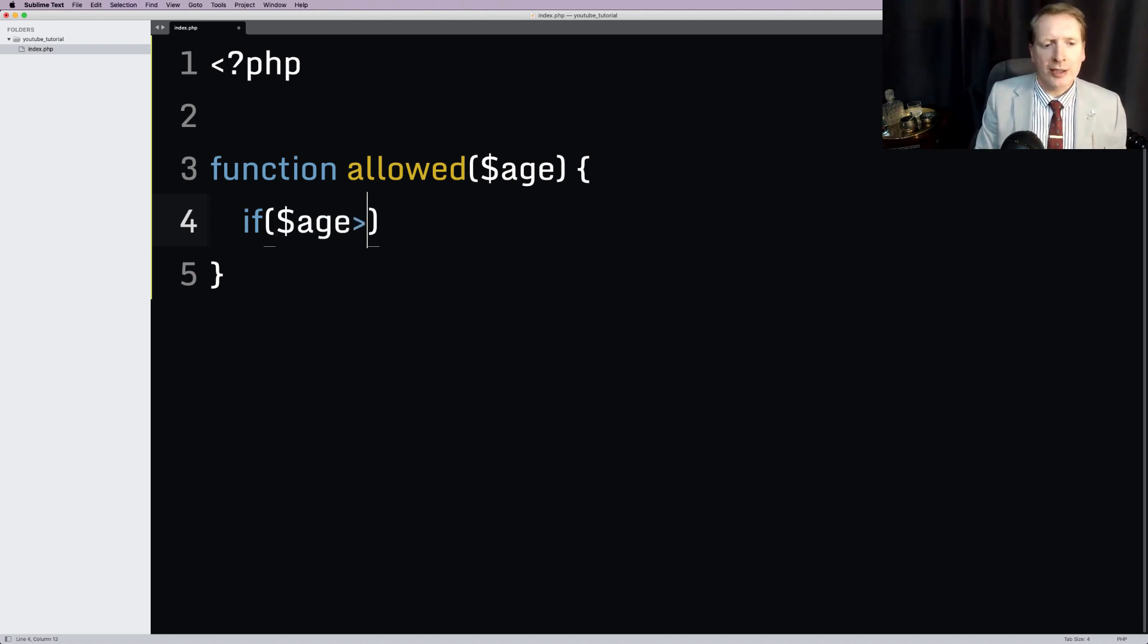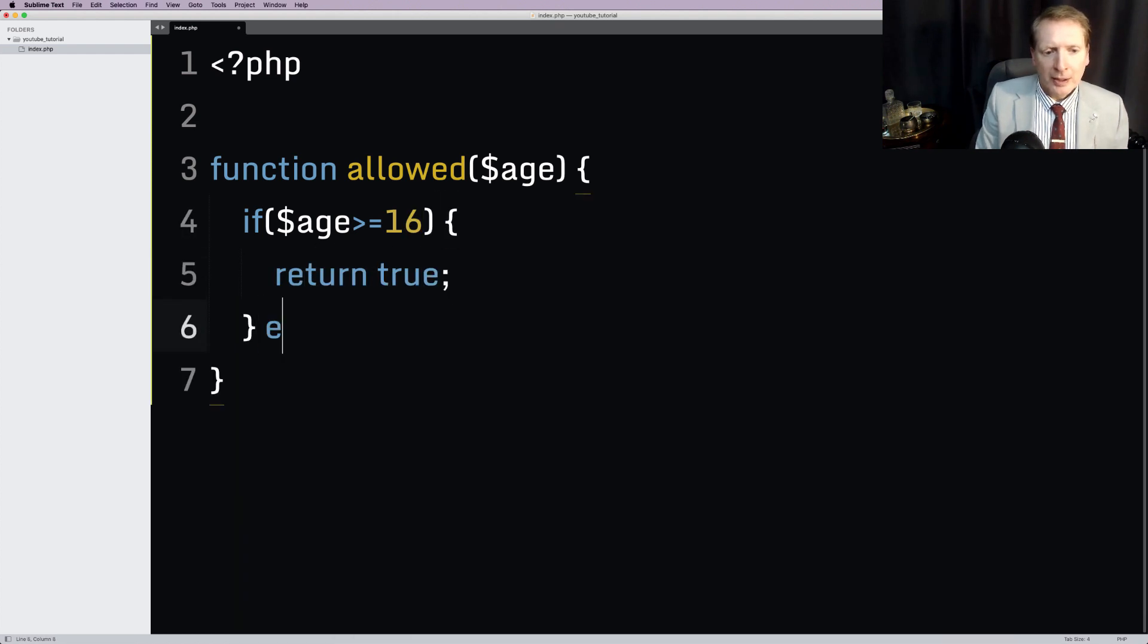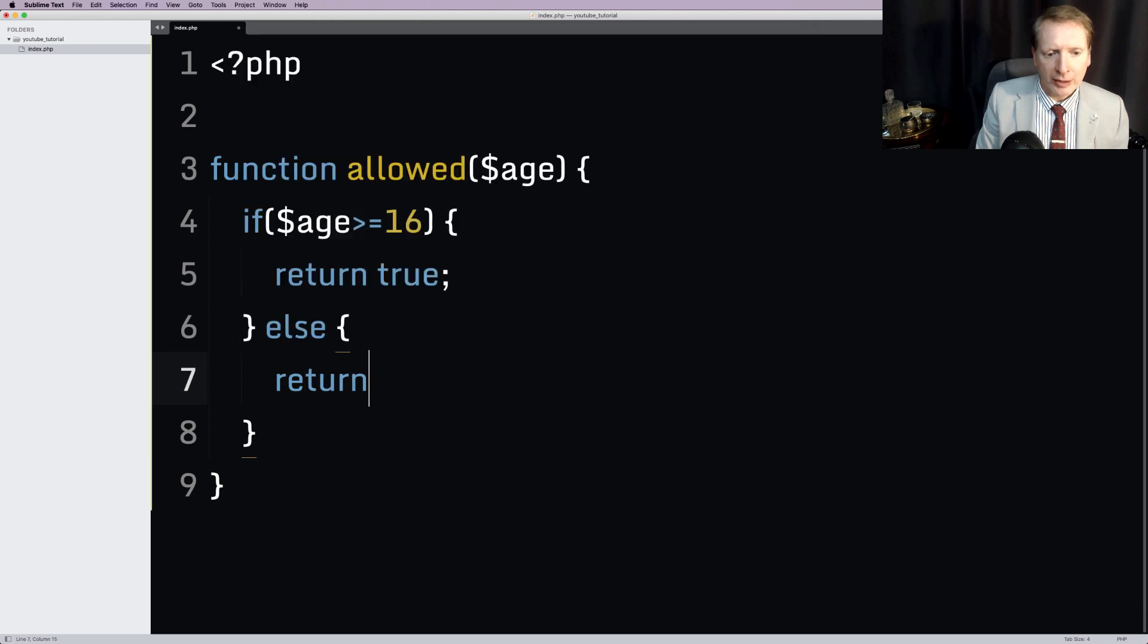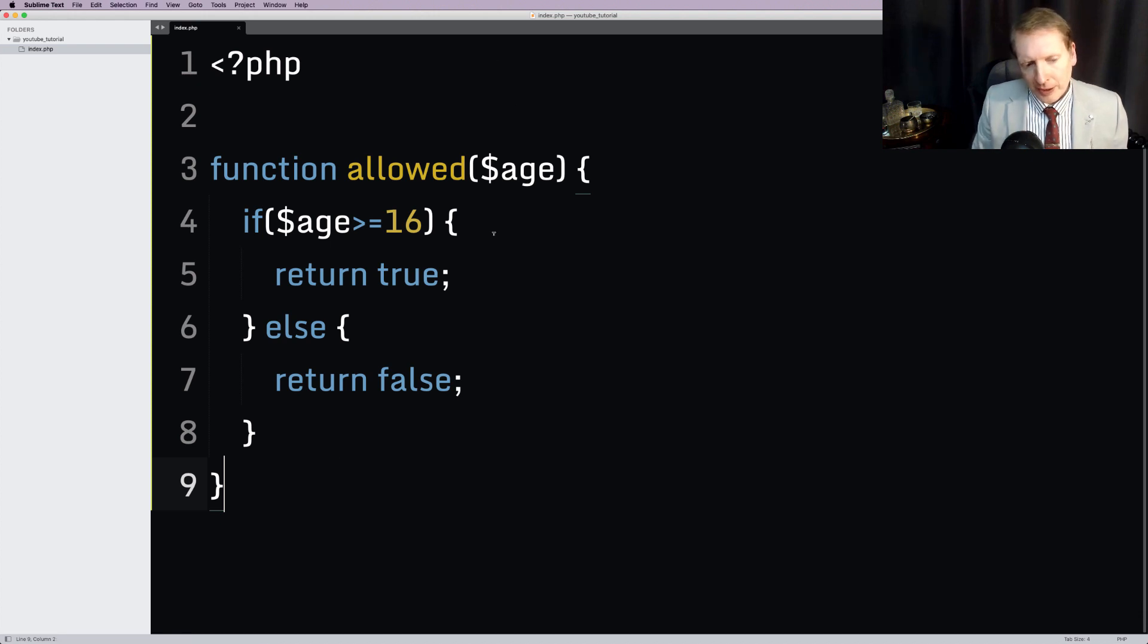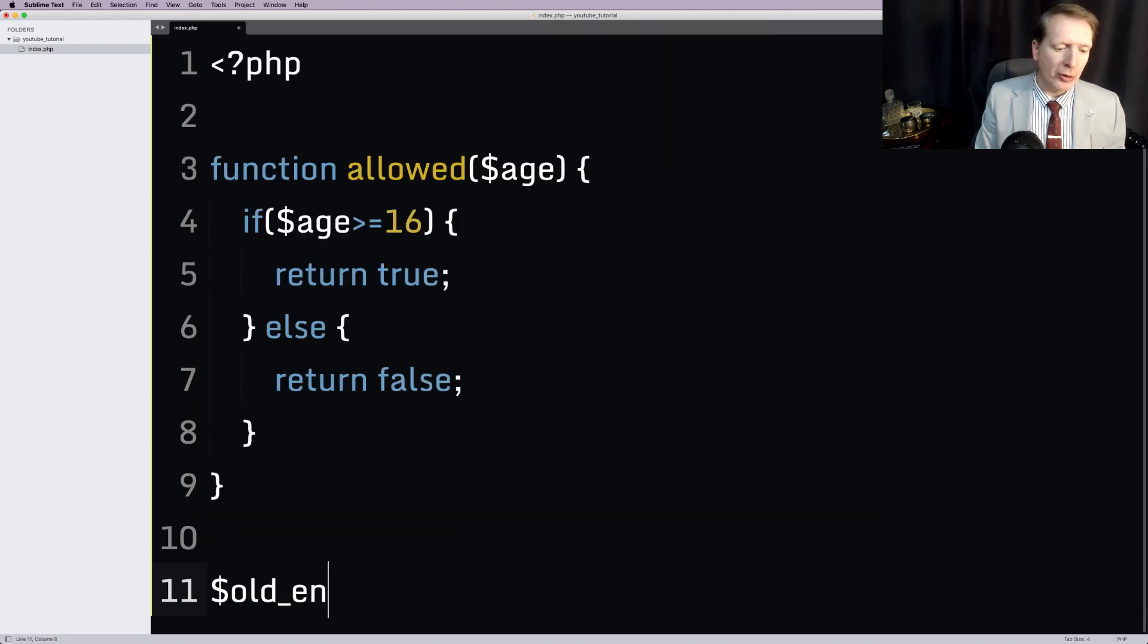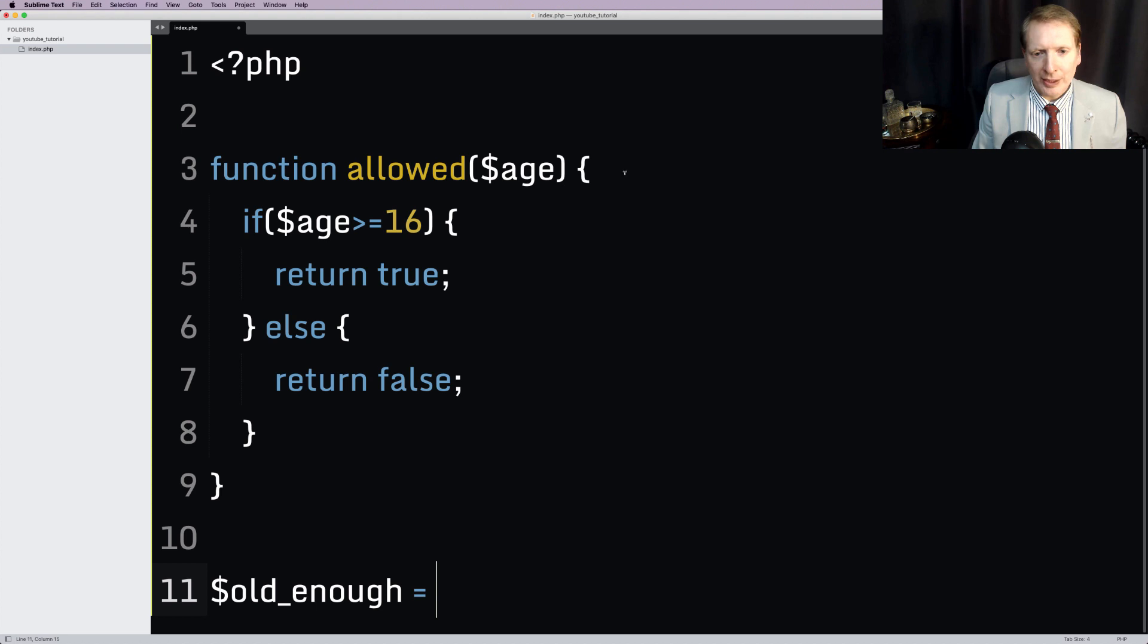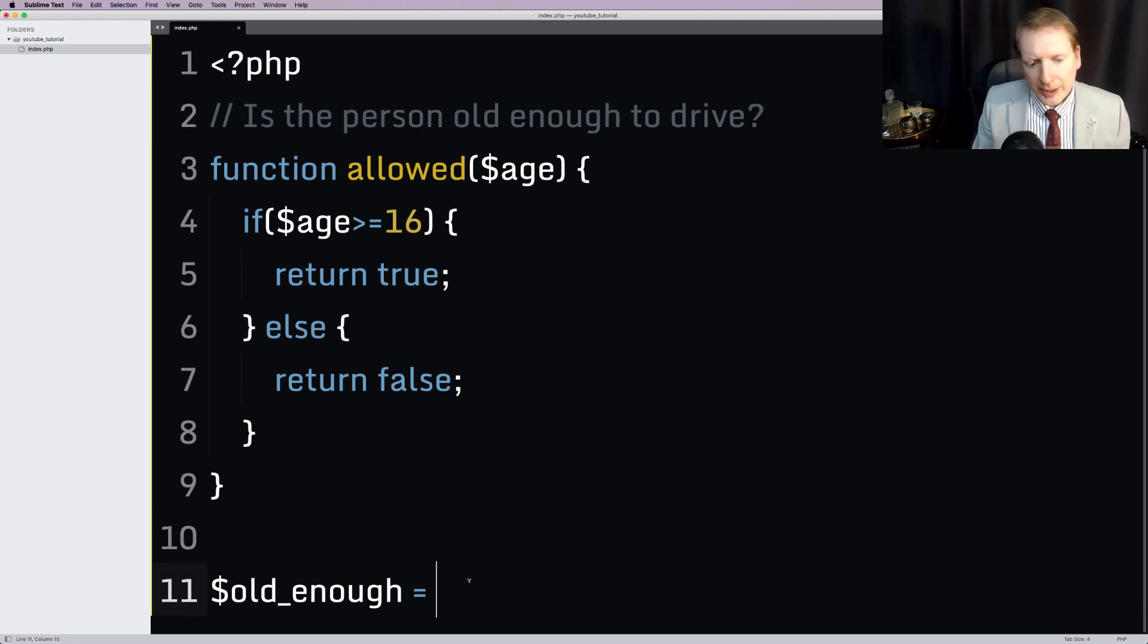Now let's just say that if the age is greater than or equal to 16, we're going to return true. Otherwise, we're going to return false. So that's our little function here. Now, how does this work? Well, let's imagine that we have a variable called old enough. Is the person old enough to drive? So very simple PHP here.